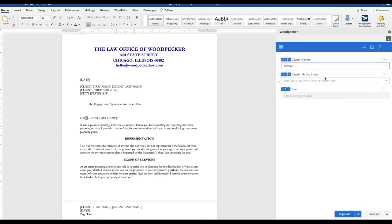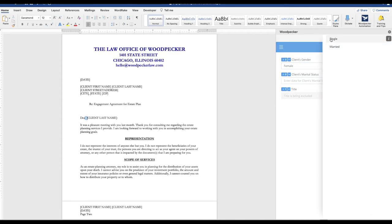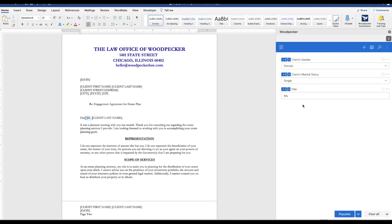Female, marital status, single. We populate the document. You can see what's going to be inserted here. The Ms. We change it to male and we populate the document. We get Mr.